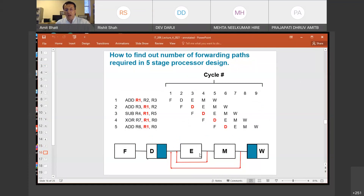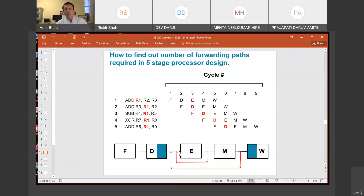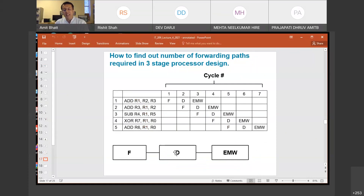Someone asked a question: how do you decide whether you should read the value of R1 from the register file or from the feedback path coming from the output of the ALU — that is the execute cycle — or the output of the memory stage? Which one should you read? That is not part of this course per se; you have to design a clever control circuit which will make that choice. If this is a 3-stage pipeline, again you have to decide whether you require any forwarding path or not.